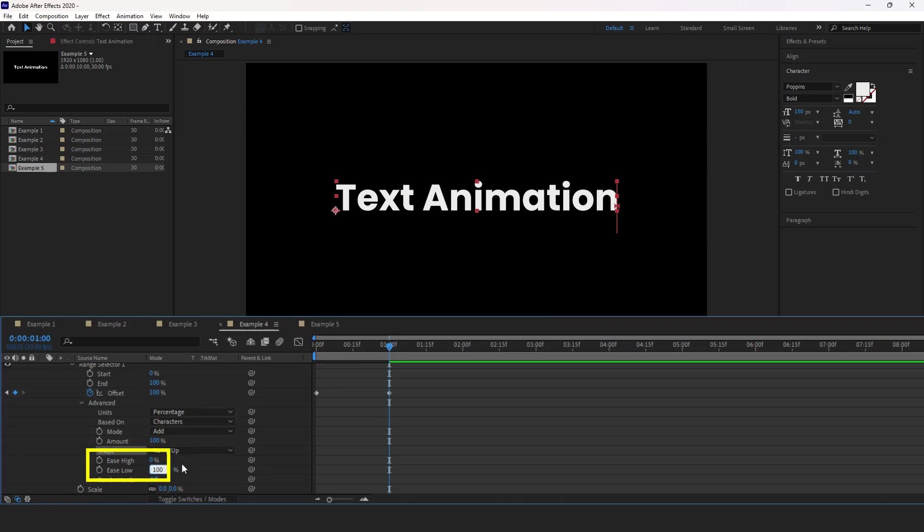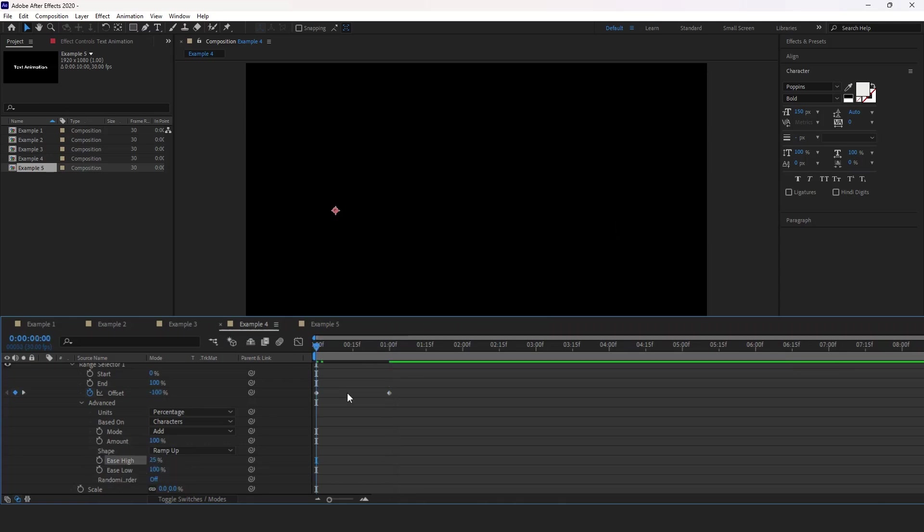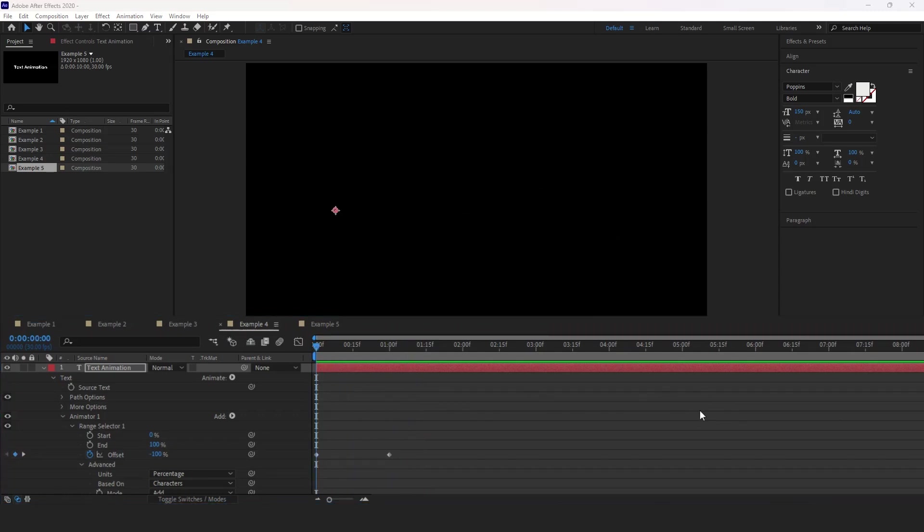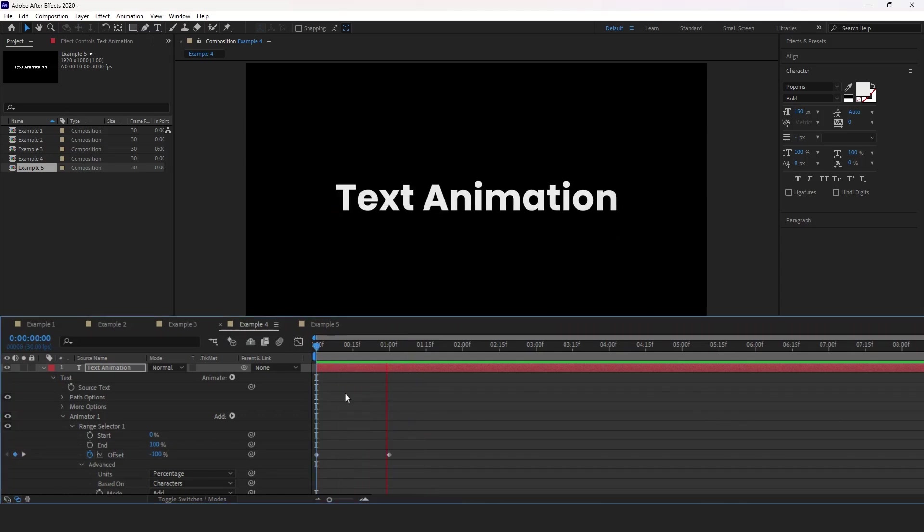Set shape back to ramp up. Now set ease low to 100% and ease high to 25%. Here we have a very smooth scale animation, which you would see a lot in motion graphics type of work.